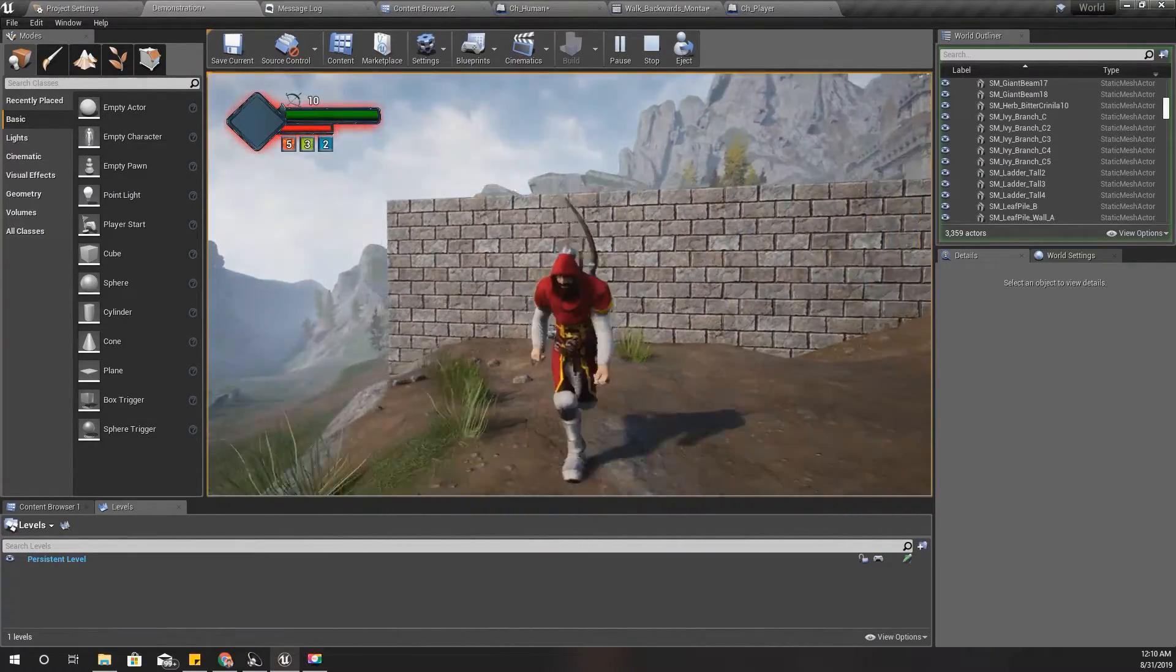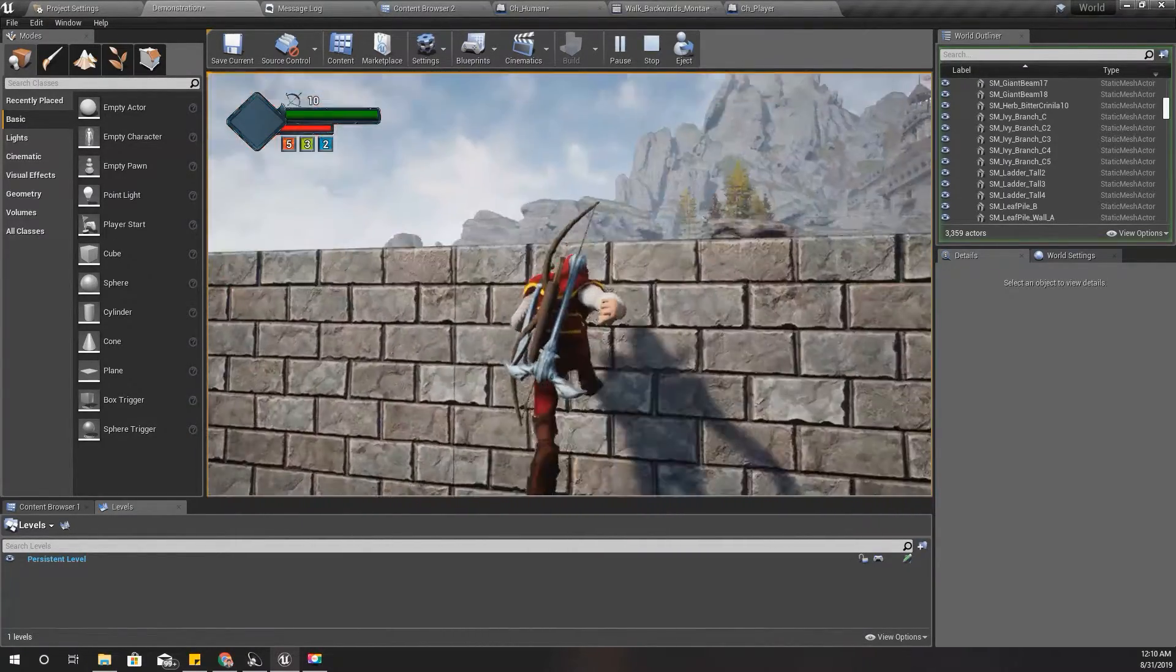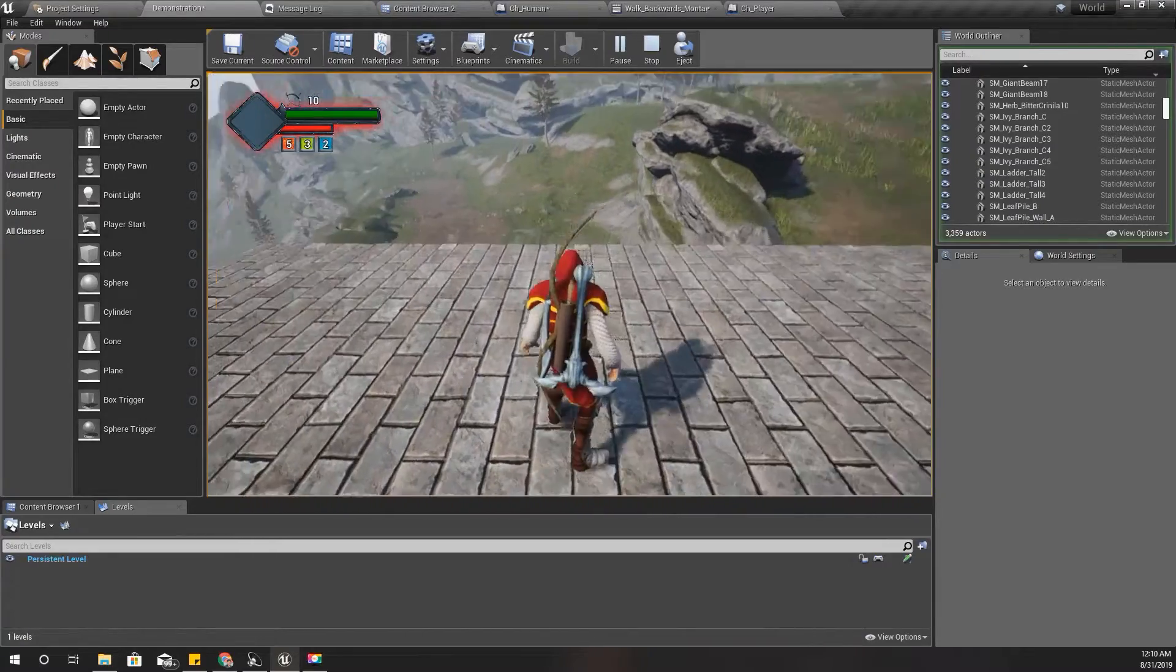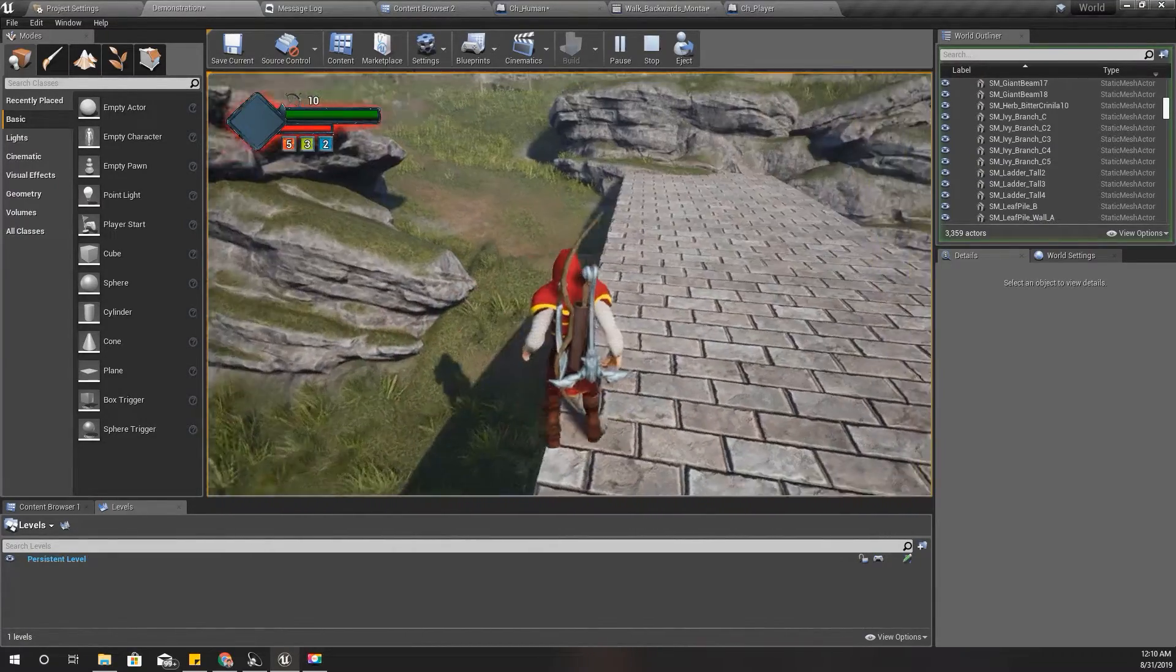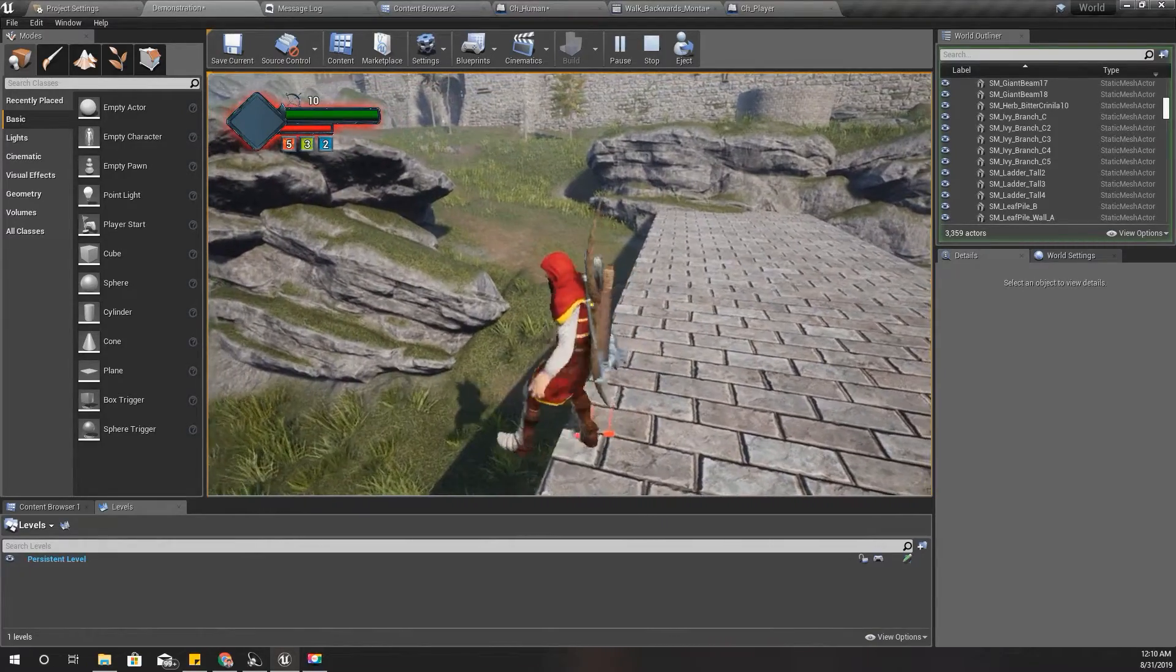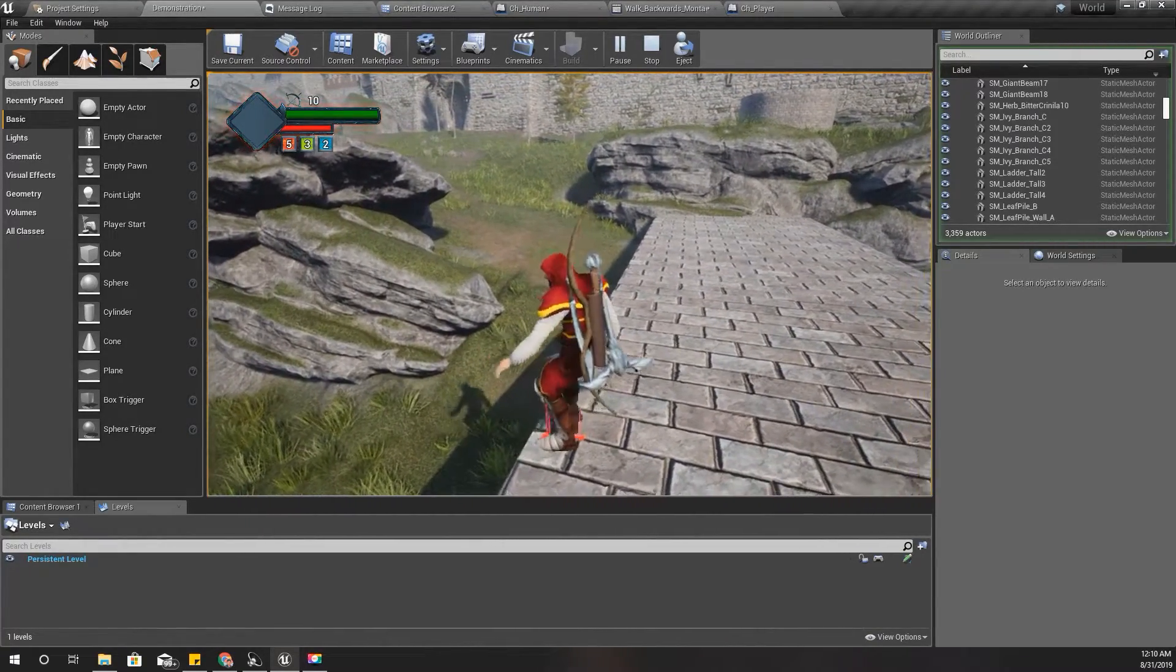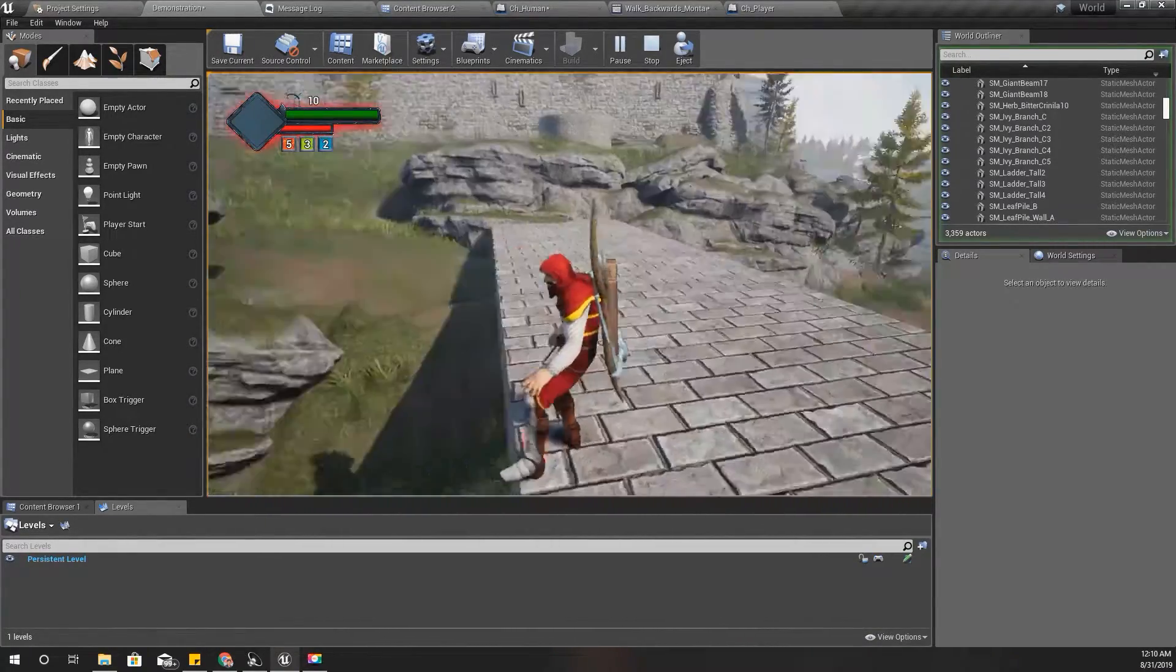Now let's see if I can grab onto the ledge and see if the system is working as expected. Yeah, it is working. Okay.